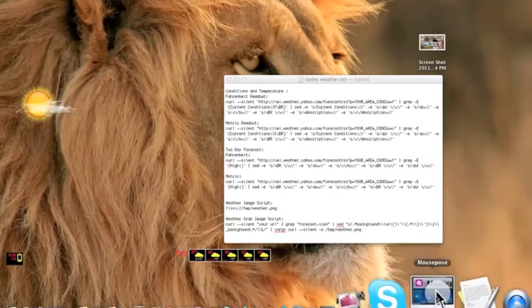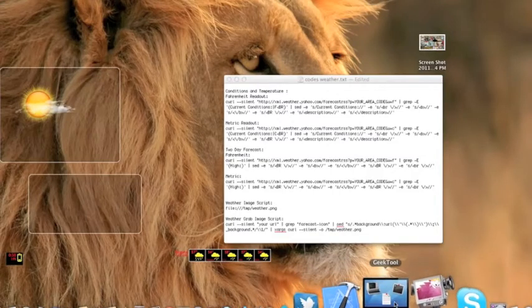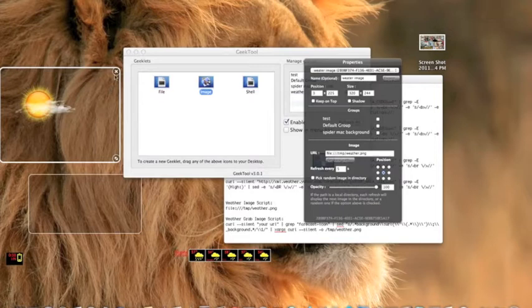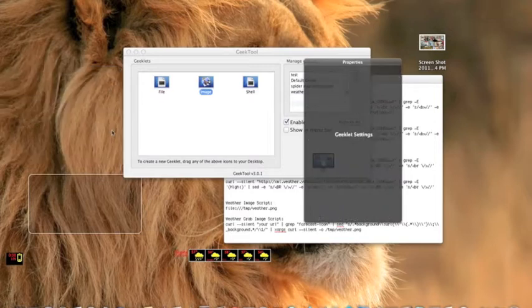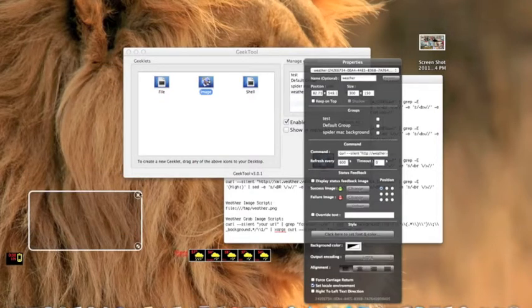Tutorial 3 on how to do GeekTool Weather Script. As you can see, I've got mine here. This is the image. I'll teach you how to do the other ones.